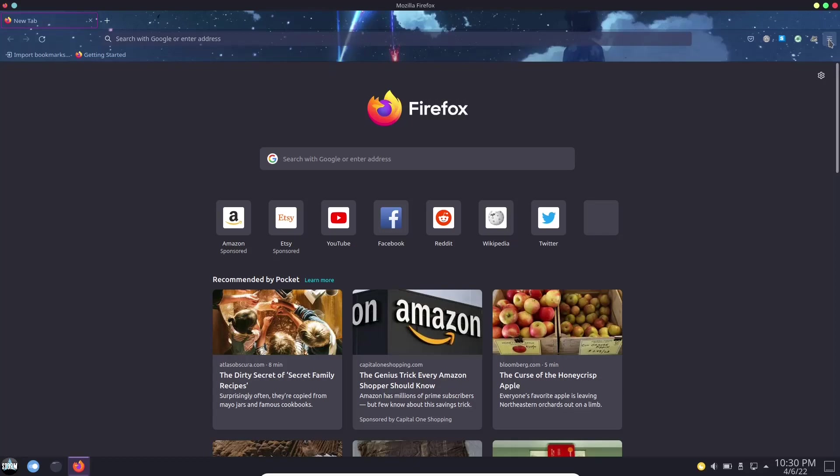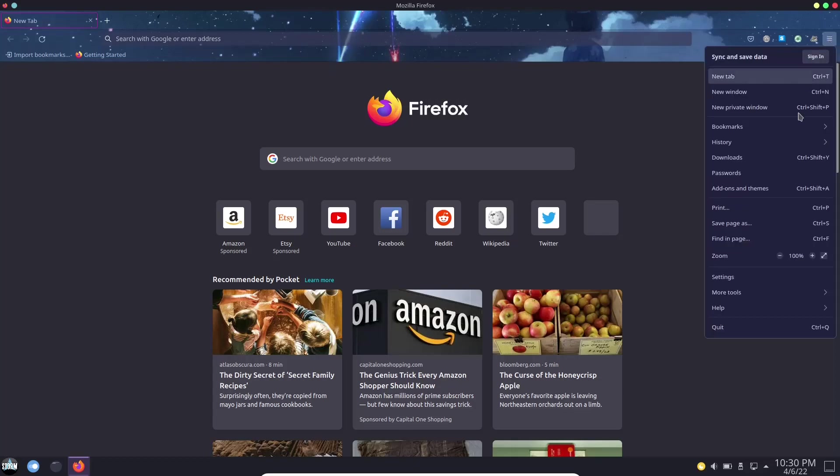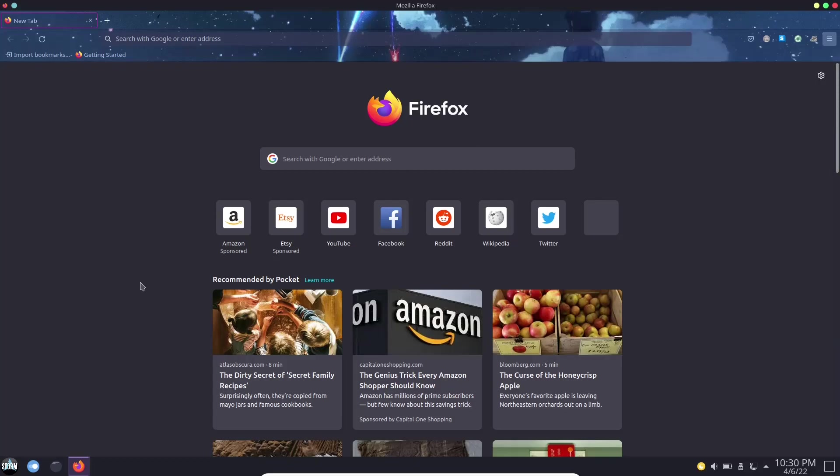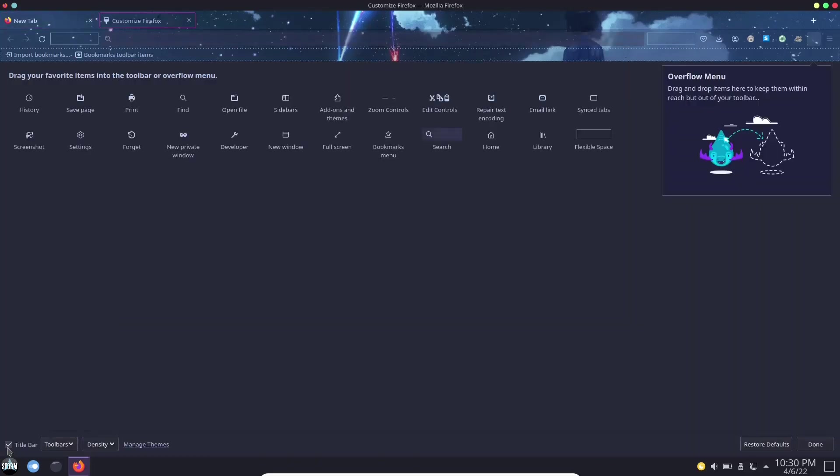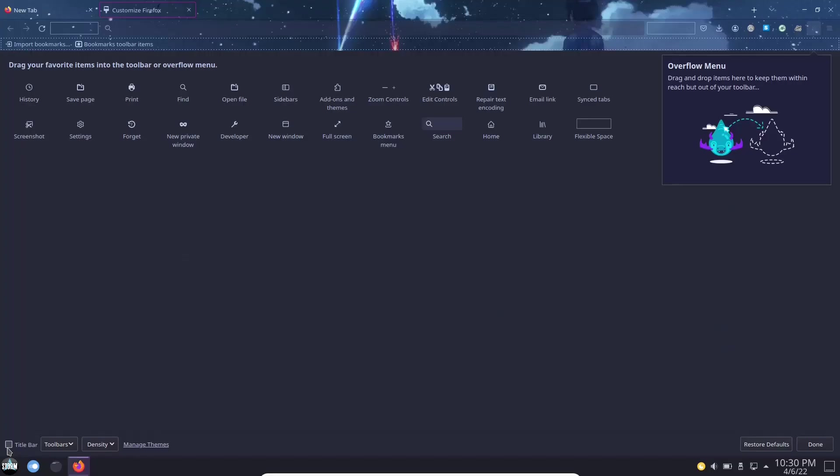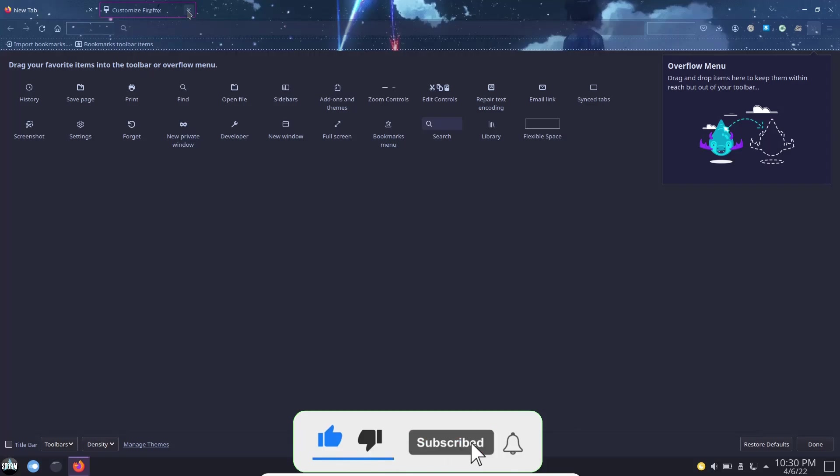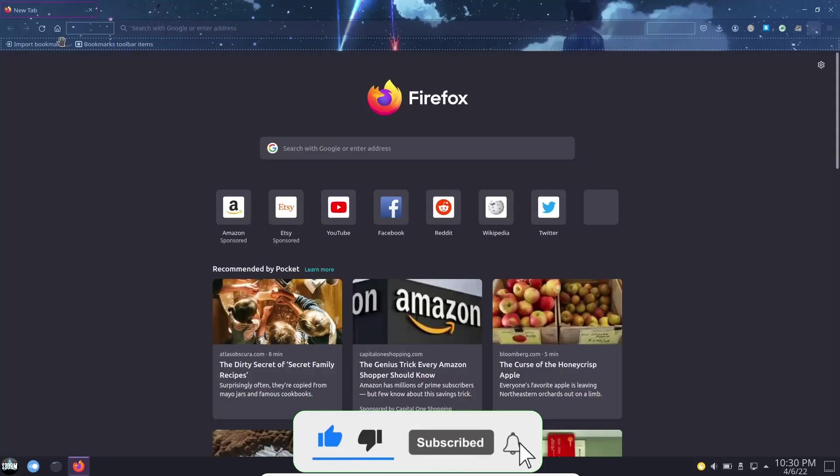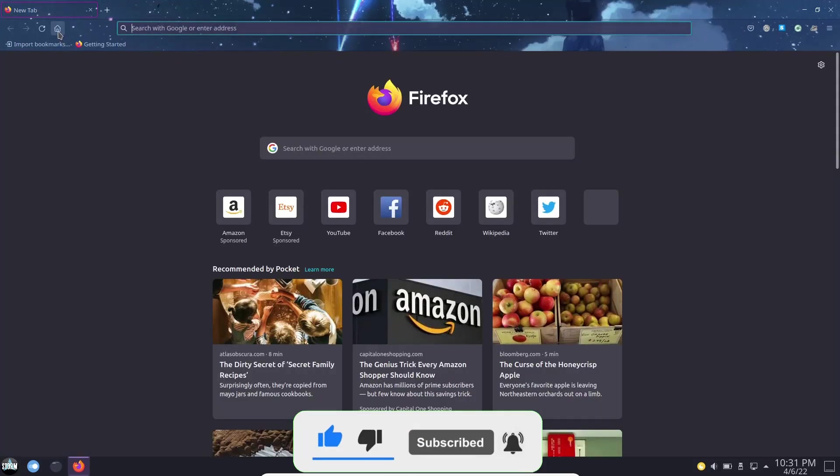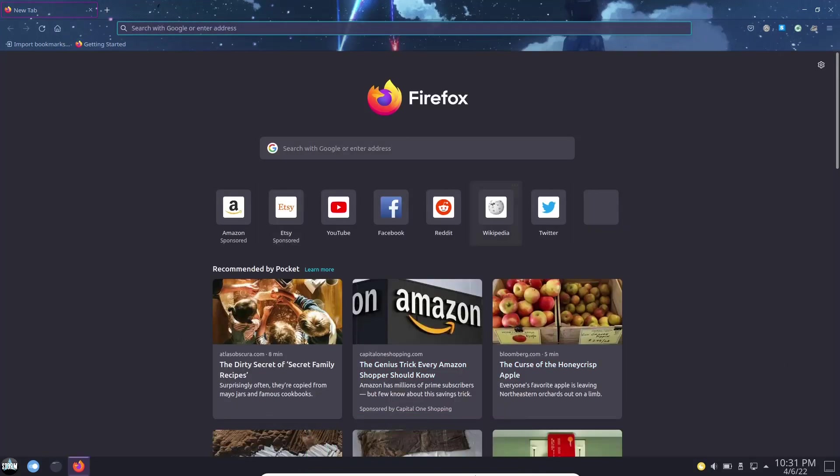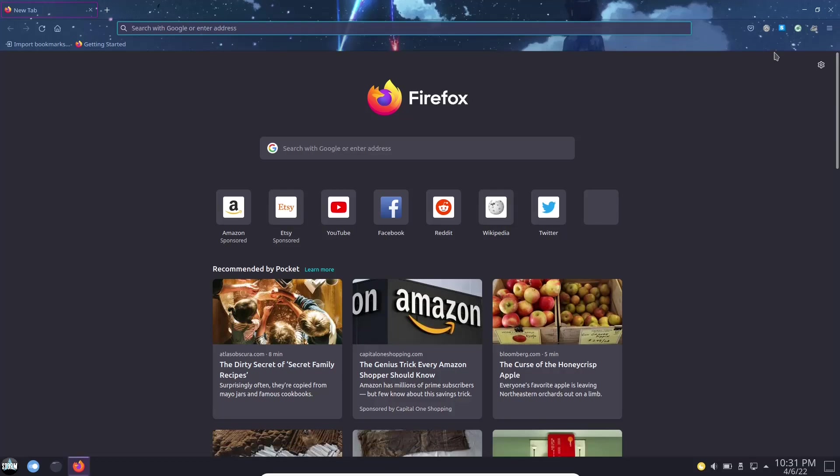Now it looks even better if you zip on over here and go down to more tools and go to customize toolbar. You can get rid of the title bar. And then that way you don't have the title bar up there and it looks even better. Then you can take home and go ahead and drag that up there if you would like that up there. Close and then you can go to home and it'll bring your home screen up.